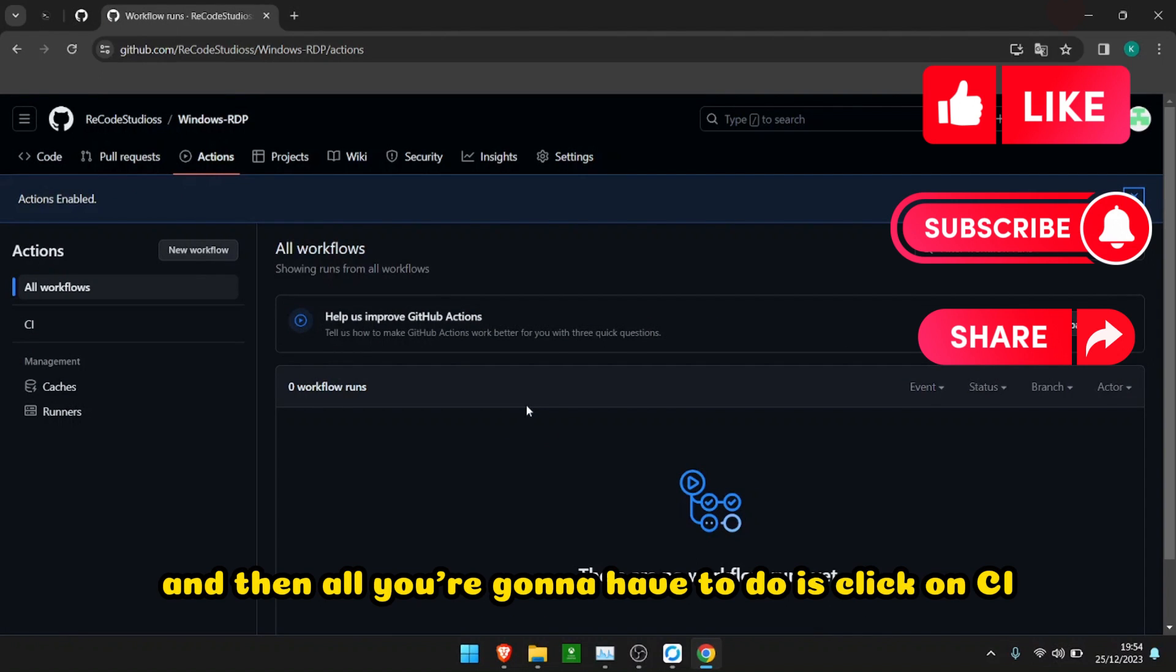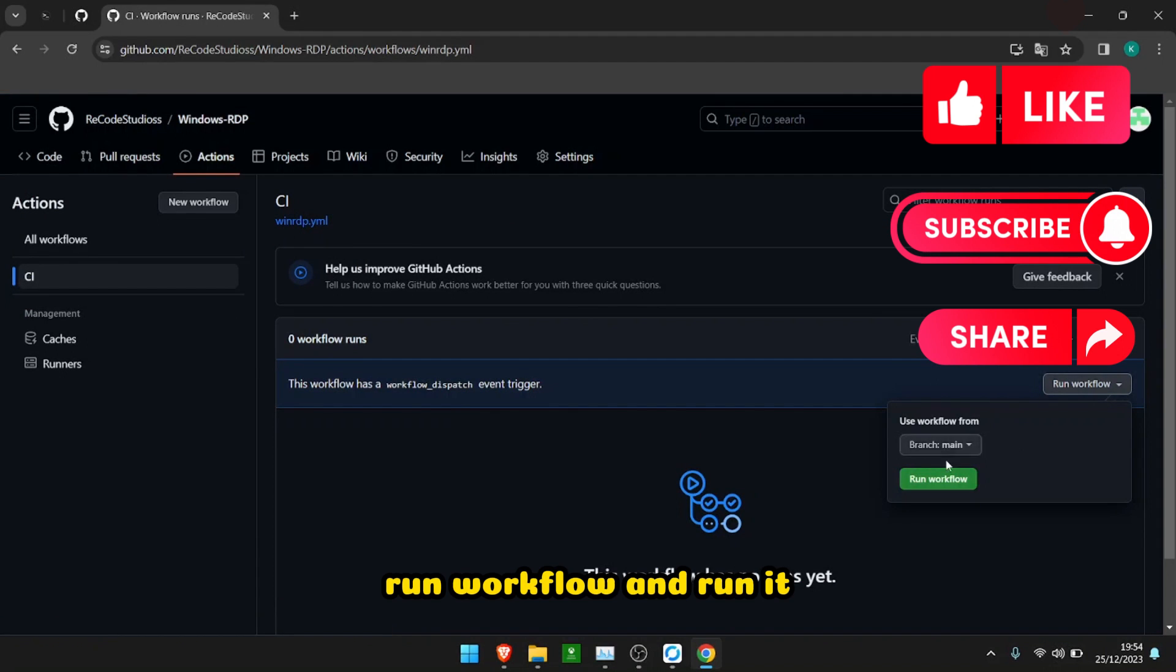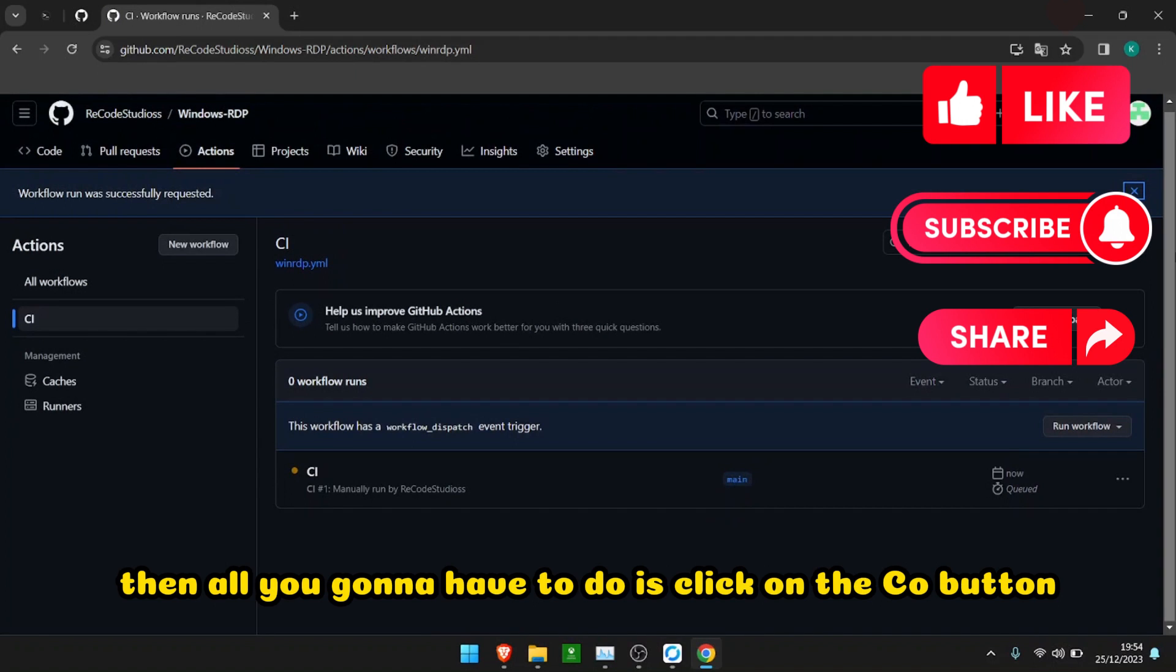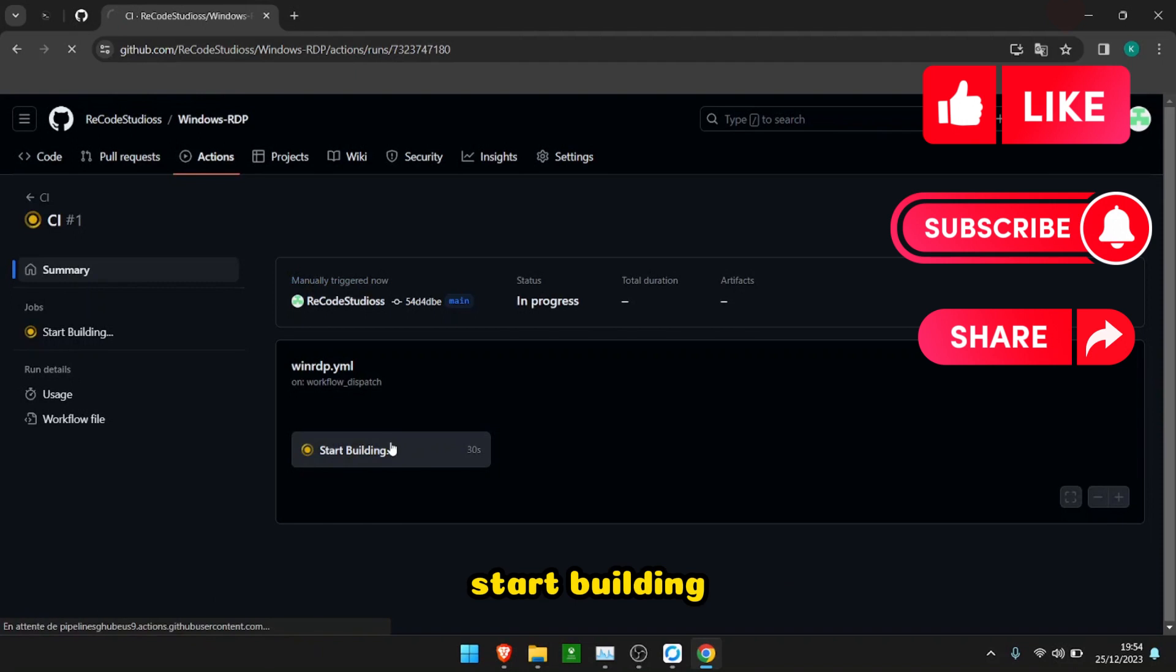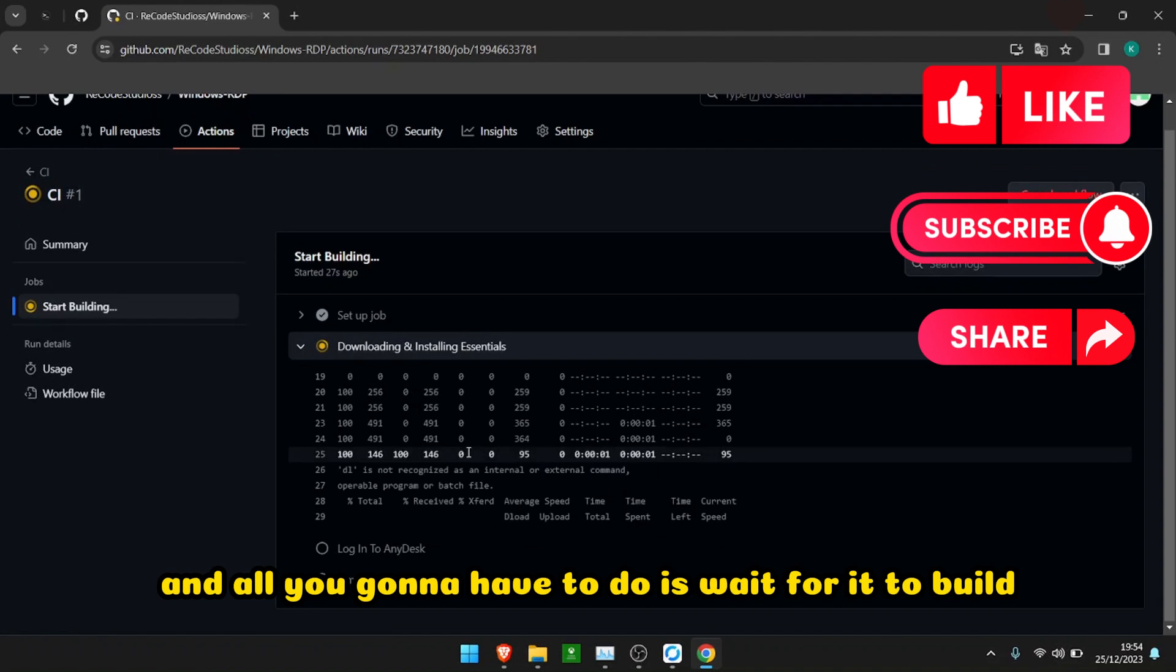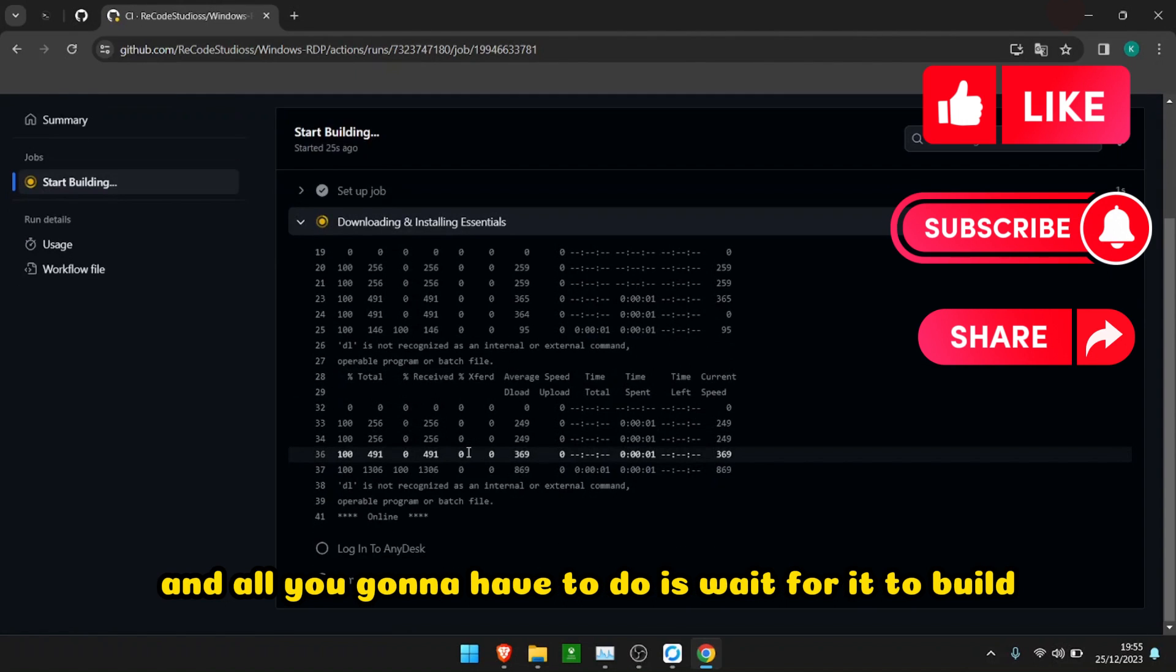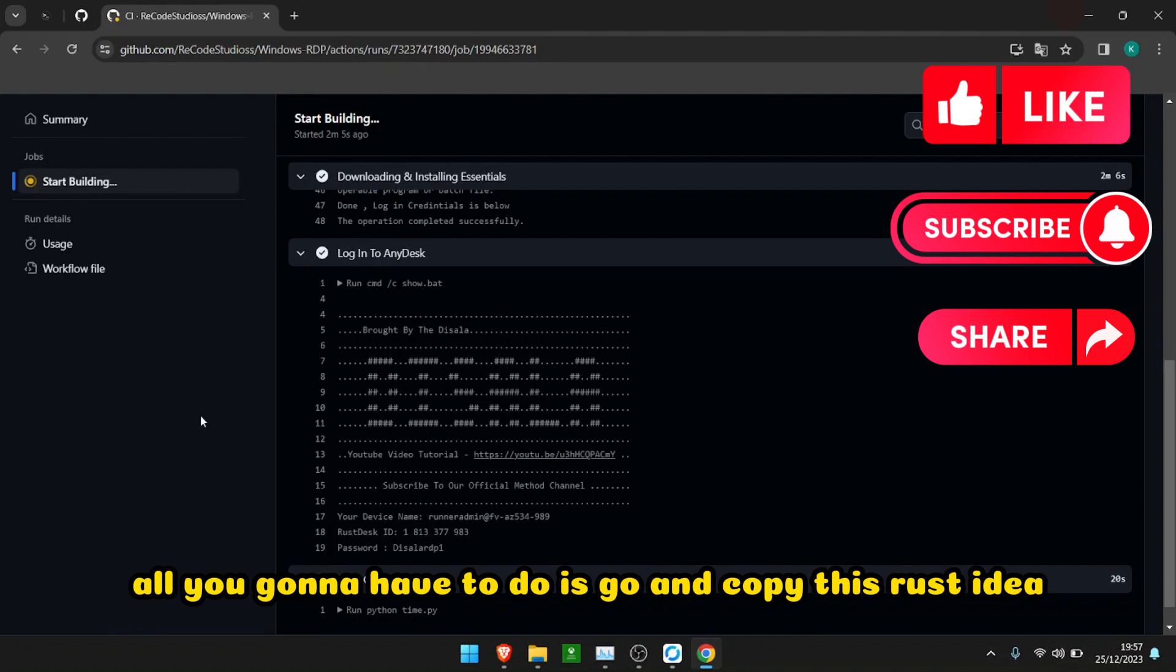Then all you're going to have to do is click on CI that's right there, run workflow and run it. Then click on the CI button, start building, and wait for it to build.